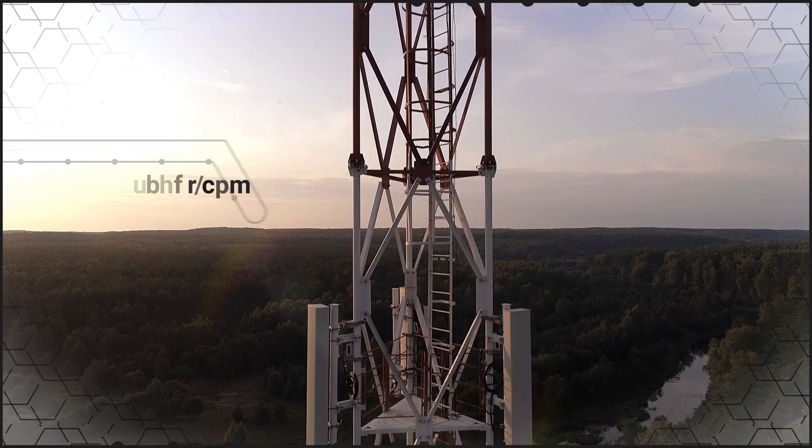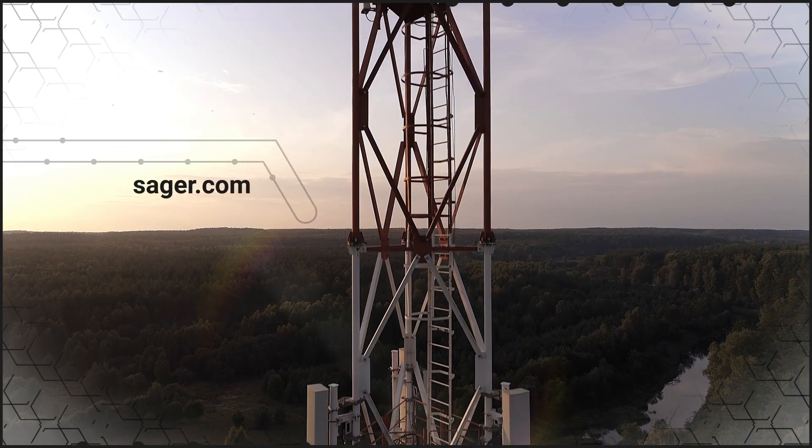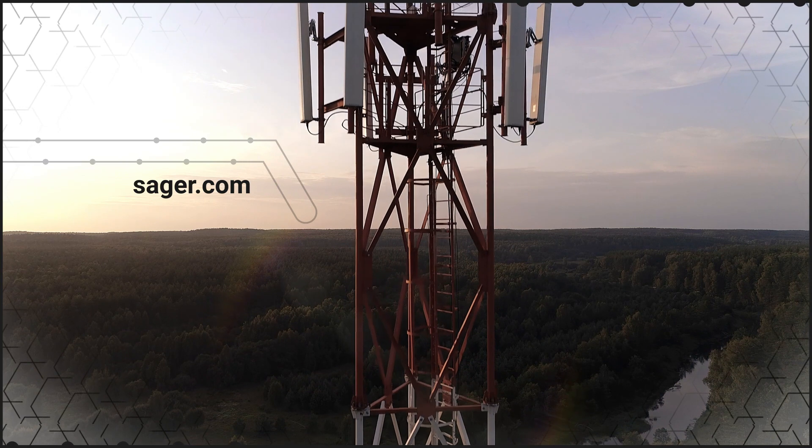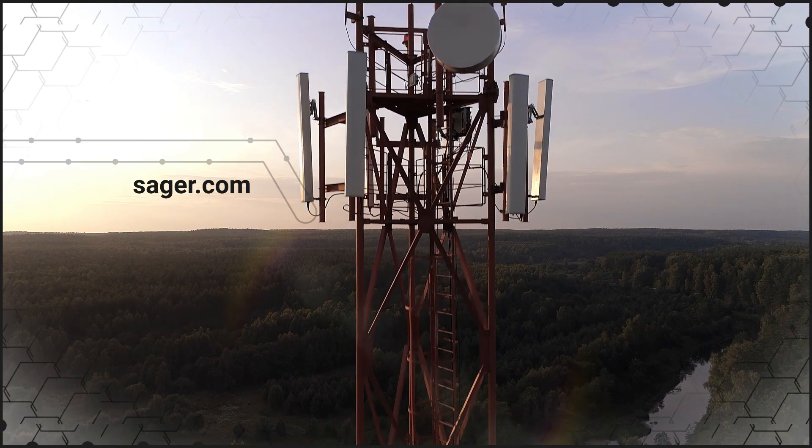You can learn more about the RECOM R24C2T25 series at Sager.com.